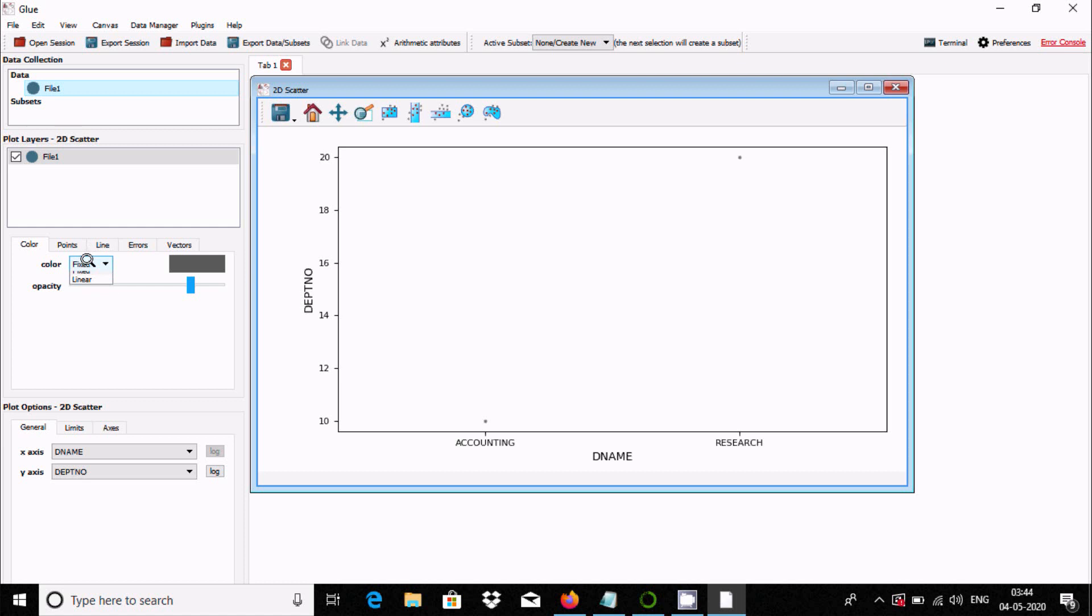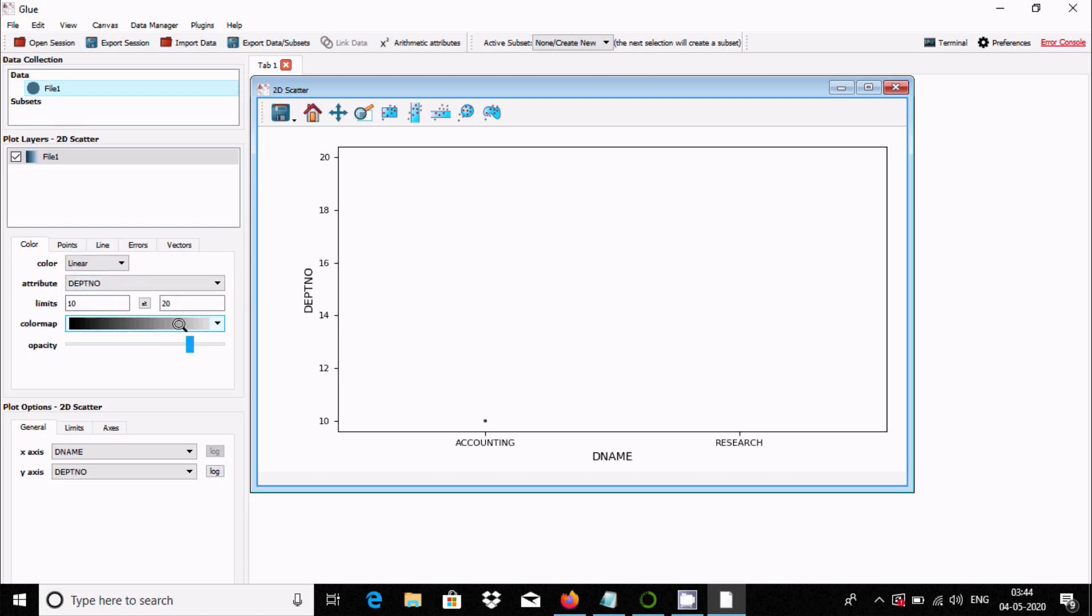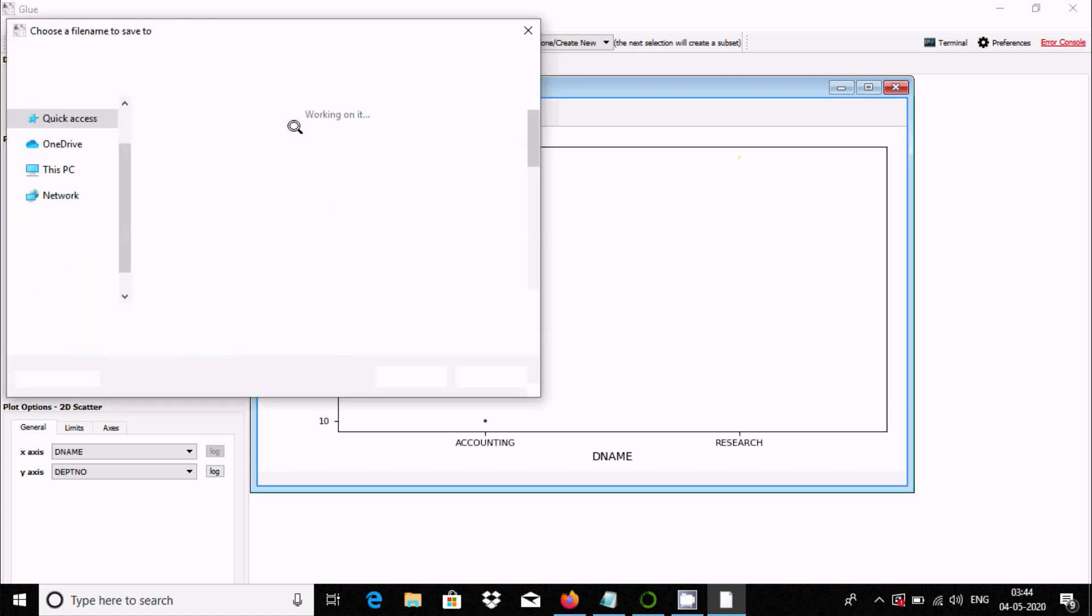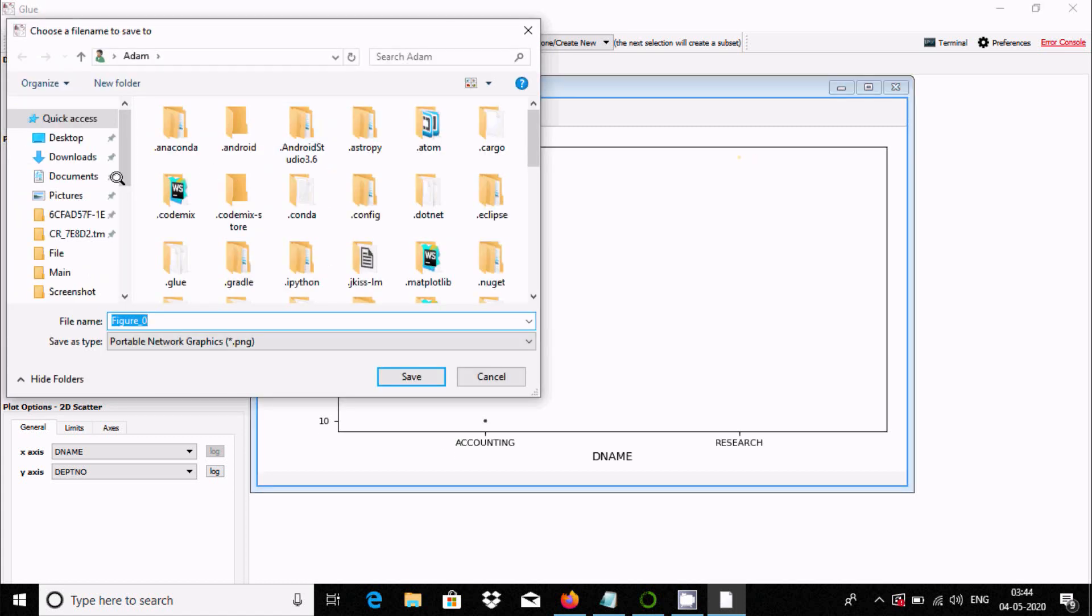You have color options. You can select linear and whatever color you want, you can choose from here.